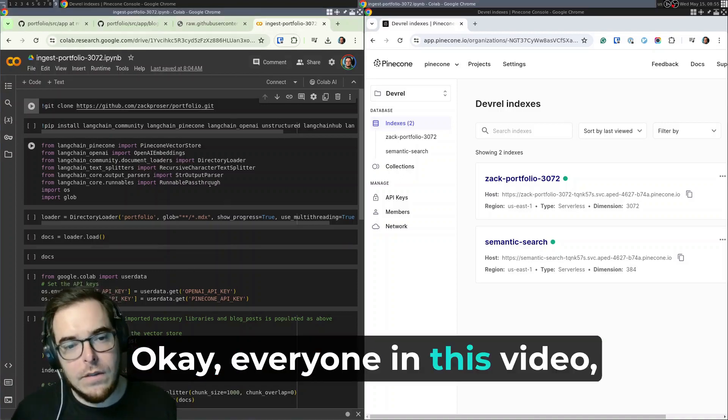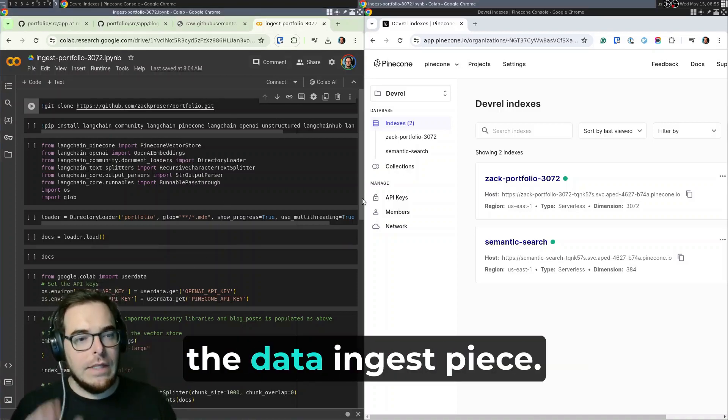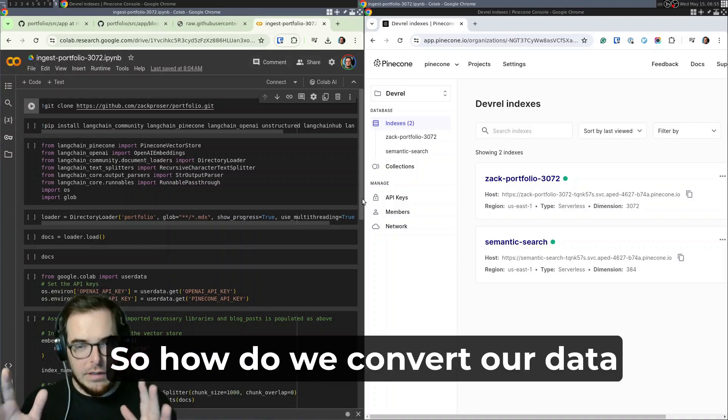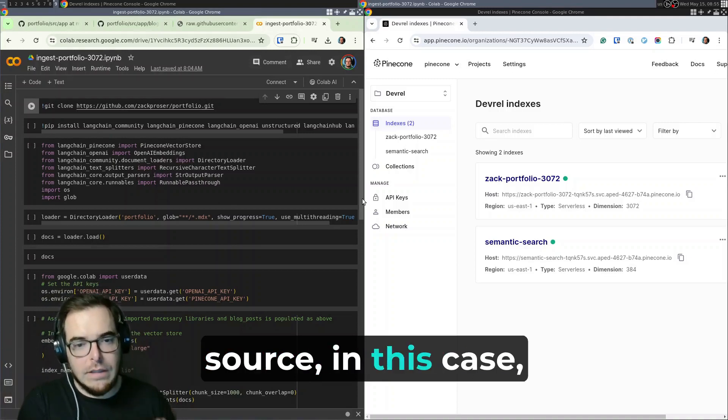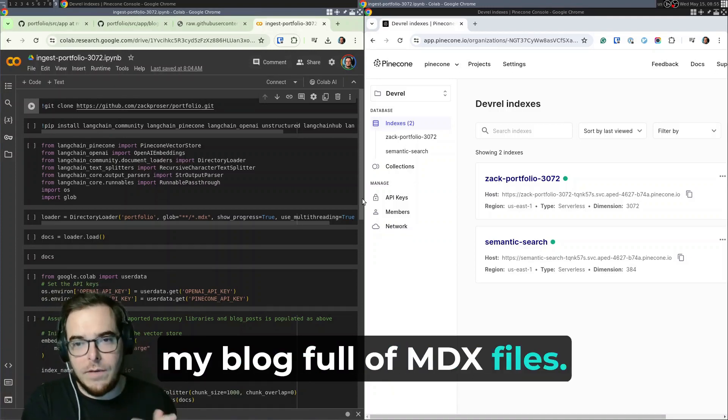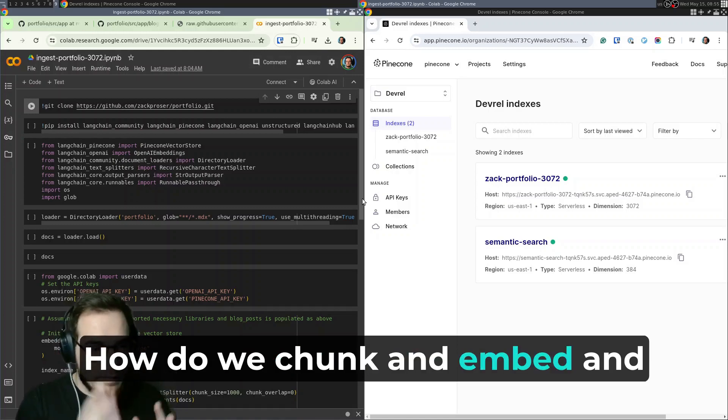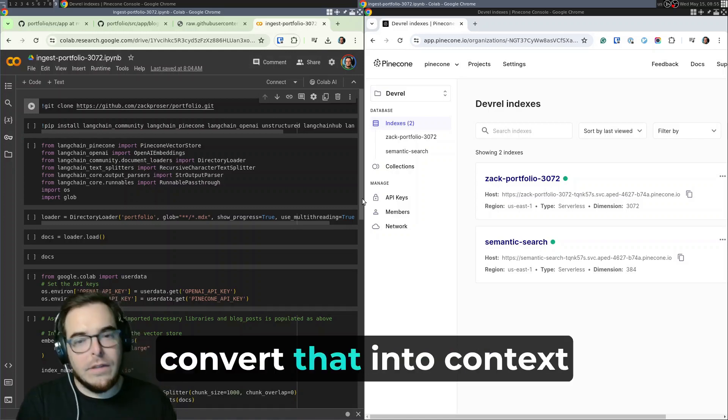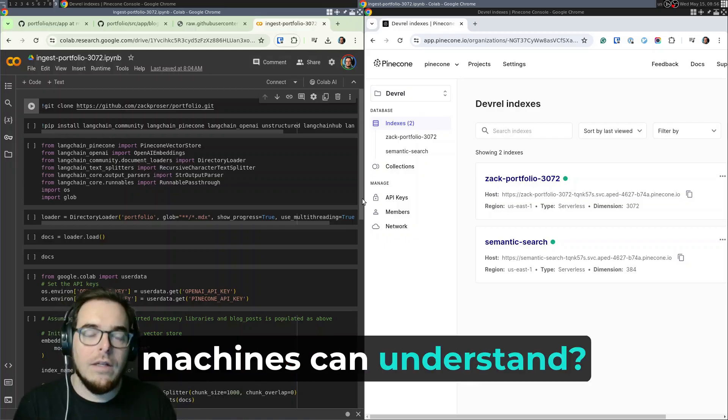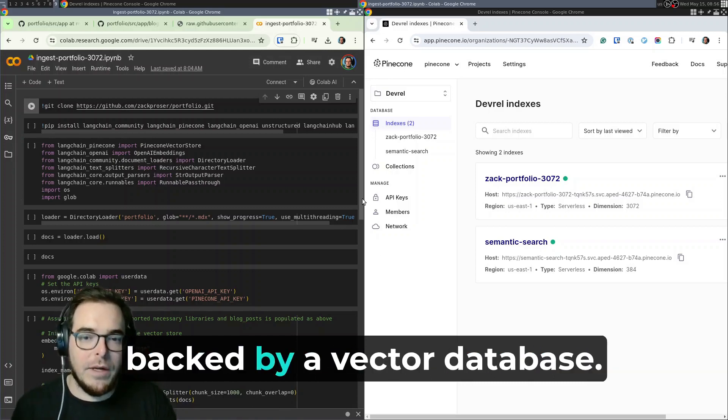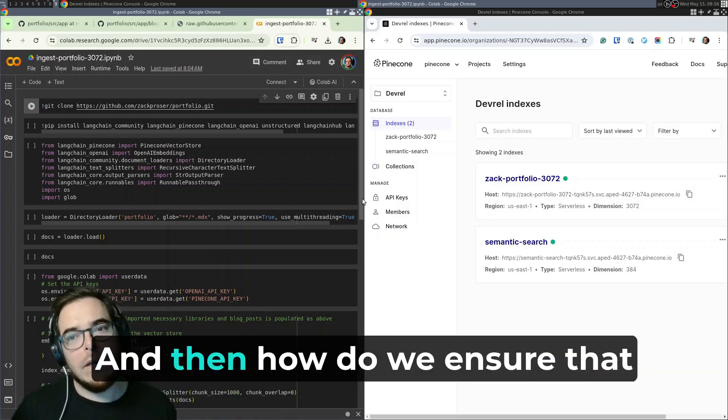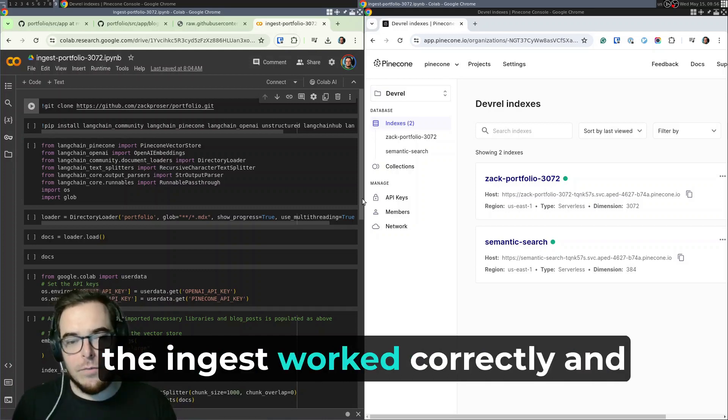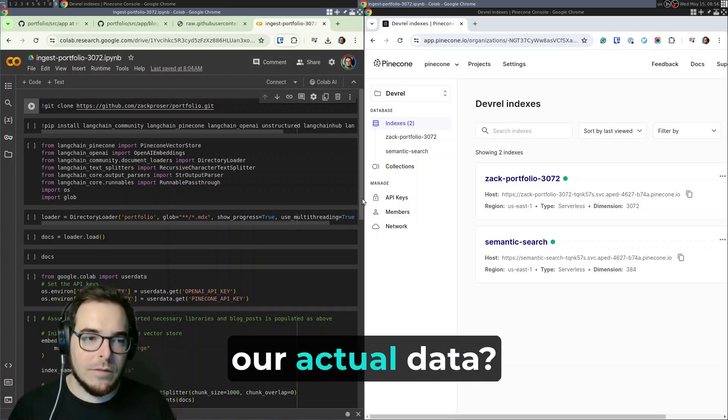Okay, everyone. In this video, we're going to go through the data ingest piece. So how do we convert our data source, in this case my blog full of MDX files? How do we chunk and embed and convert that into text that machines can understand, build a knowledge base that's backed by a vector database? And then how do we ensure that the ingest worked correctly and do some smoke tests on our actual data?